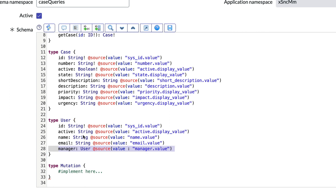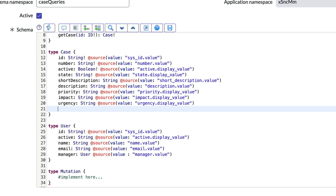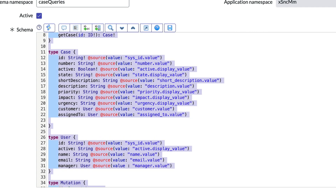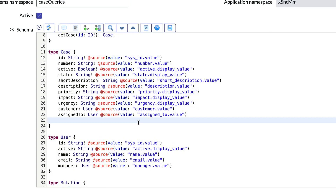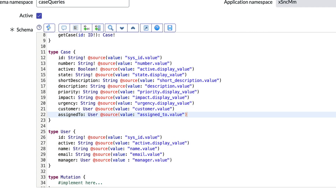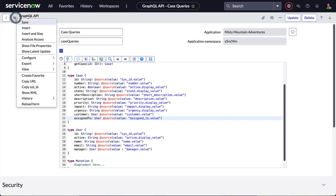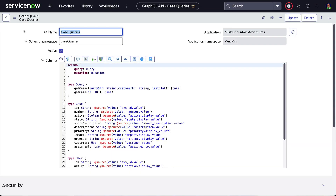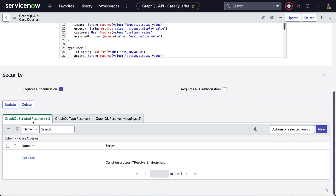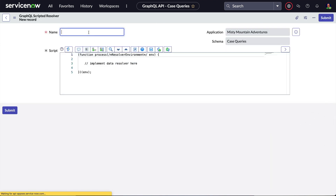Now that the user type is defined, let's add a couple more fields to our case type to identify the assigned_to and customer fields as user type, and save. Our schema is updated, so let's create a simple resolver script named get_user to retrieve the user record from the sys_user table.